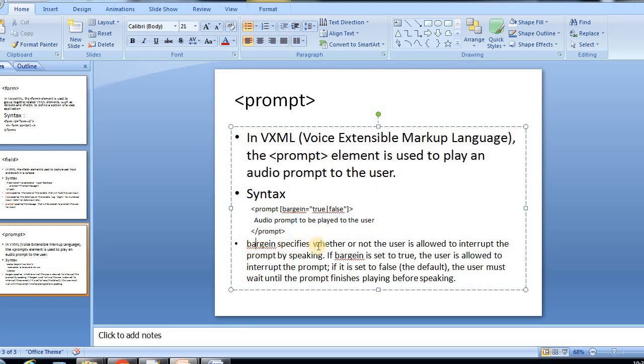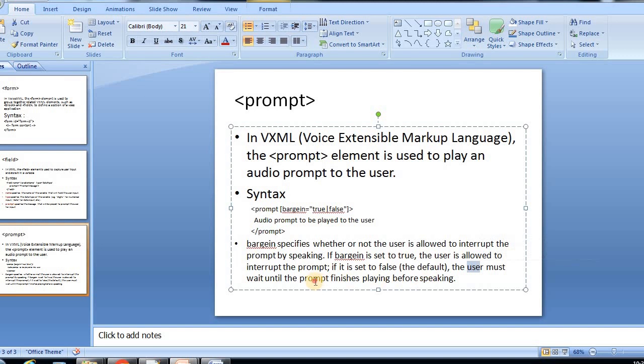The bargin specifies whether or not the user is allowed to interrupt the prompt by speaking. If bargin is set to true, the user is allowed to interrupt the prompt. If it is set to false, then the user must wait until the prompt finishes playing before speaking. This is the main purpose of the bargin variable element.